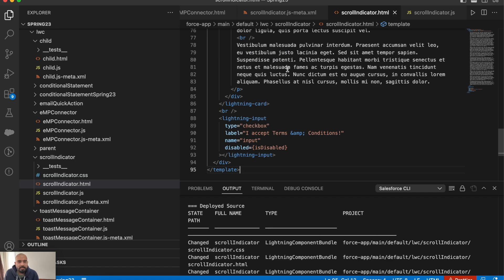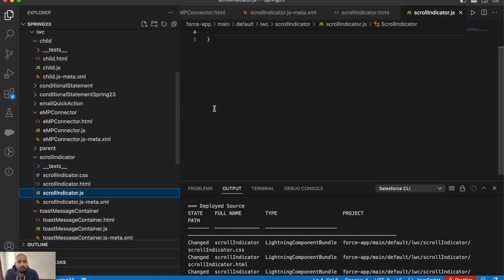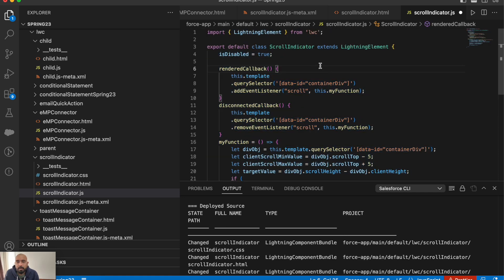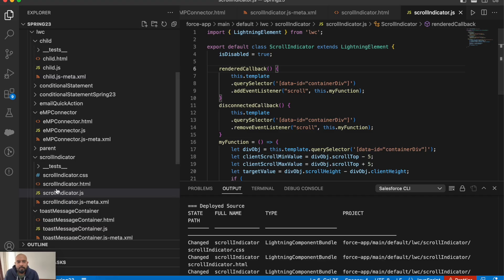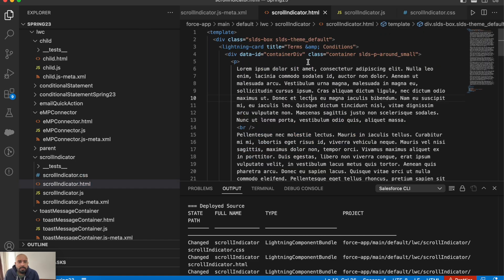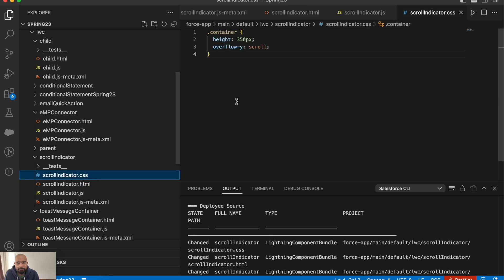I've created a custom component called 'scroll indicator' which has one CSS, HTML, and JS file. I'll copy the complete HTML and JS into the component. Feel free to copy it as per your requirement. There's also some CSS — this is just the container CSS right now.